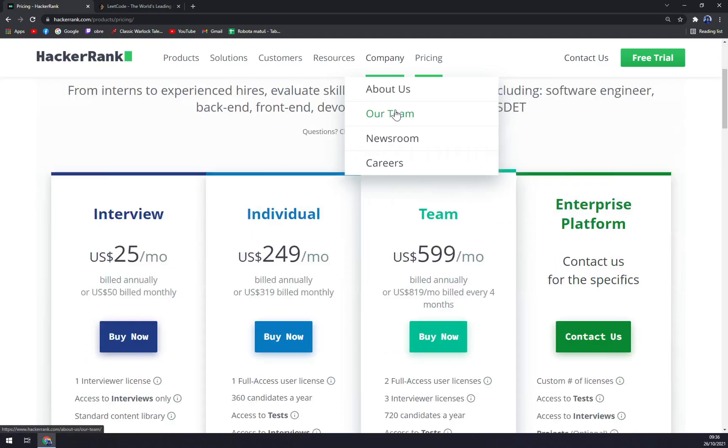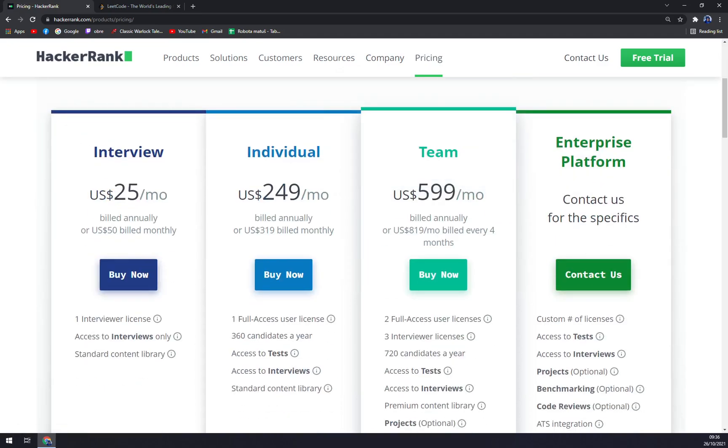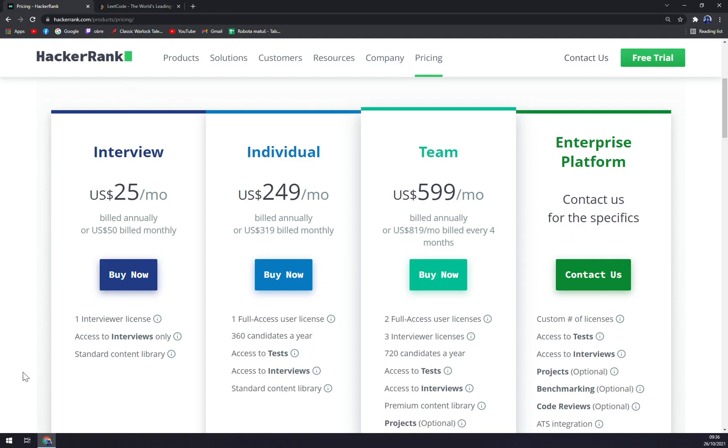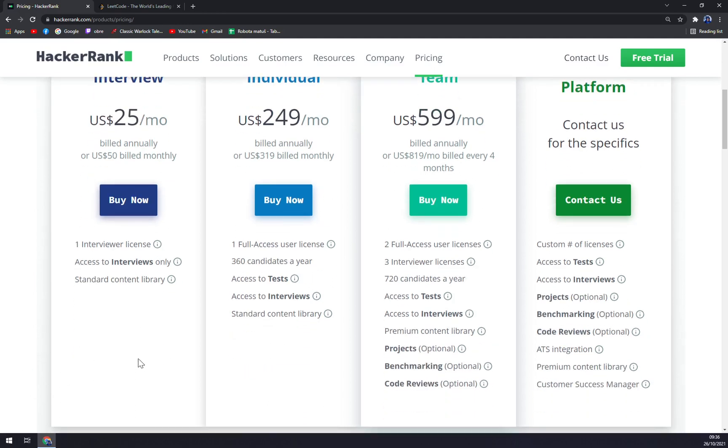Now we can check the pricing plans just for the interview. If you are into interviews, it's $25 per month billed annually or $50 if you want to bill it monthly. You have one interviewer license, access to interviews only, and standard content library.